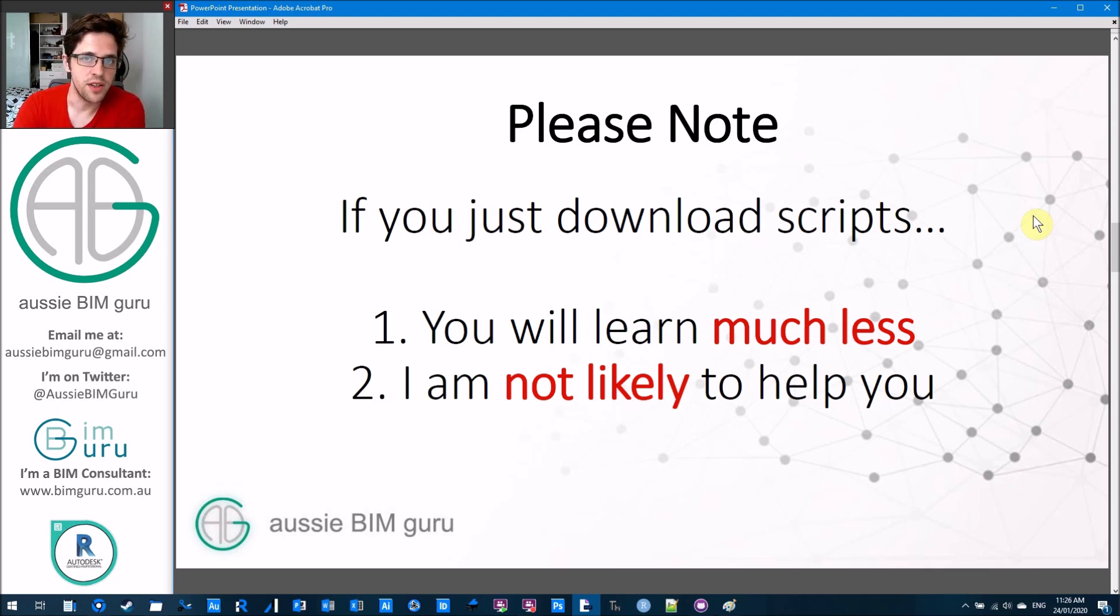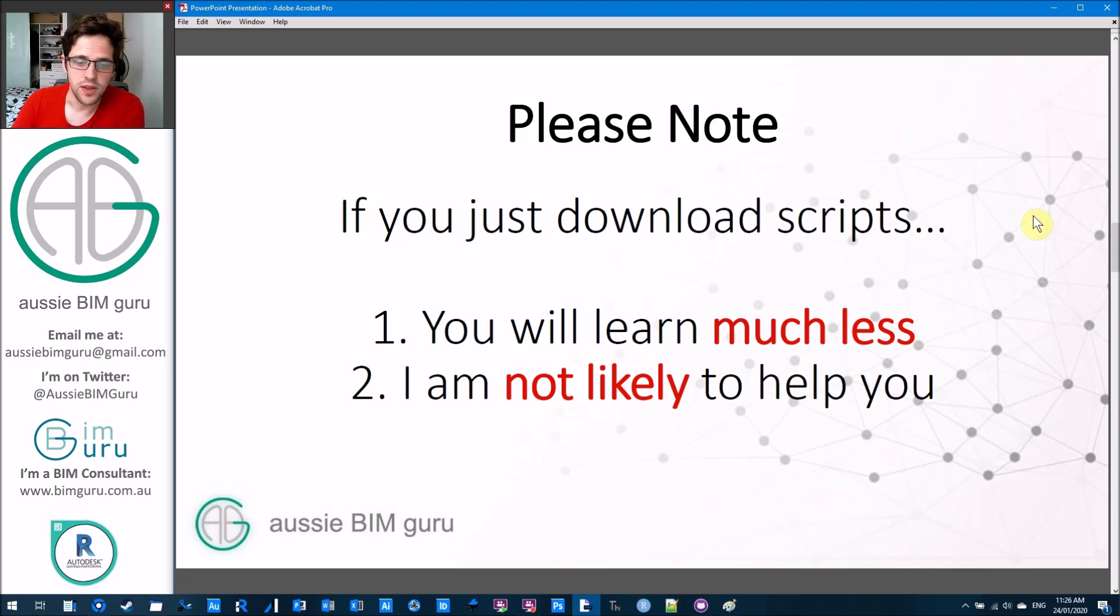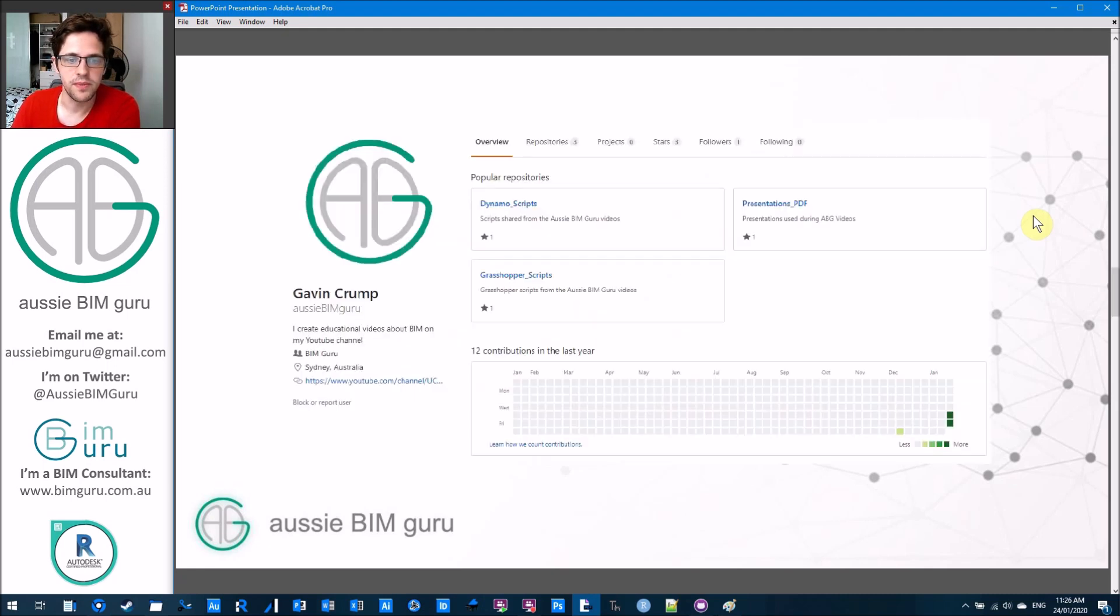If you're just downloading it to be lazy, then I'm probably not going to put a lot of effort into helping you. So it's at your own peril, but I think some people will find this more useful.